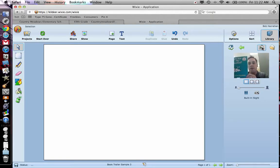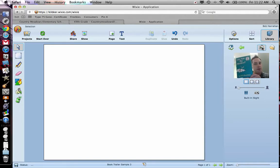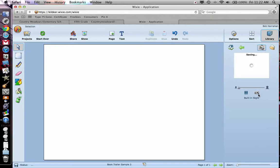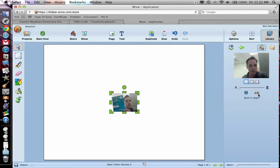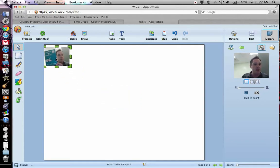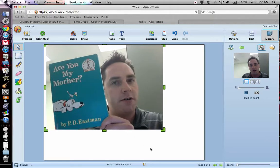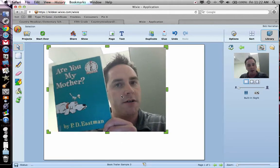What I'm going to do is try to be in the picture with the book. So I'll take the picture. Let's see what we've got here — there it is. It shows up on the page here in your Wixie project.